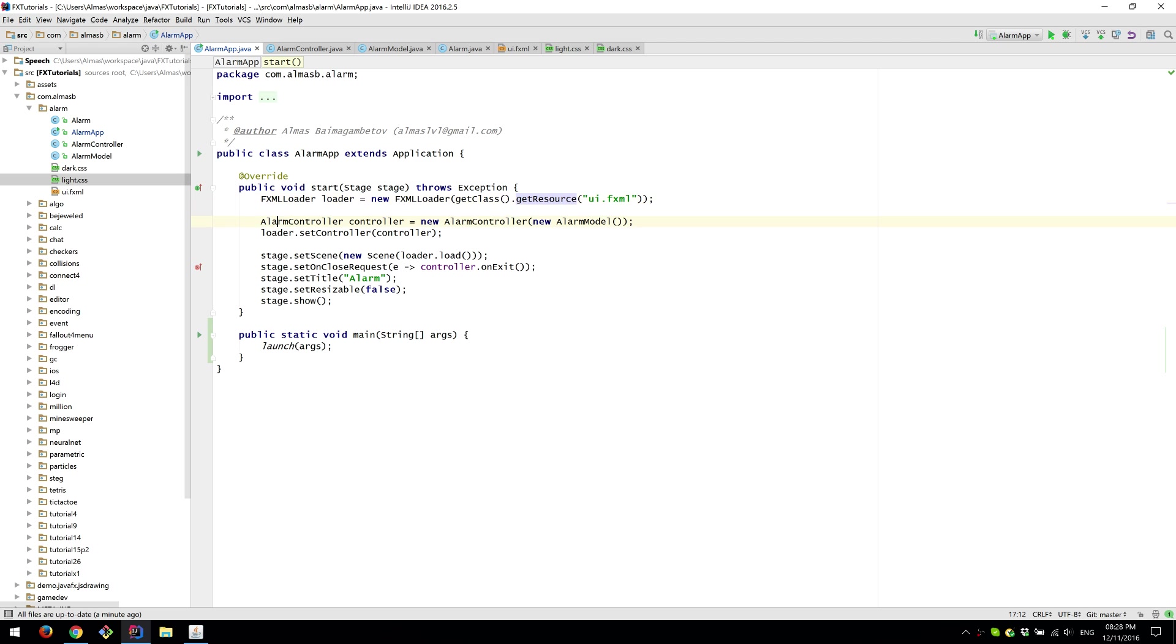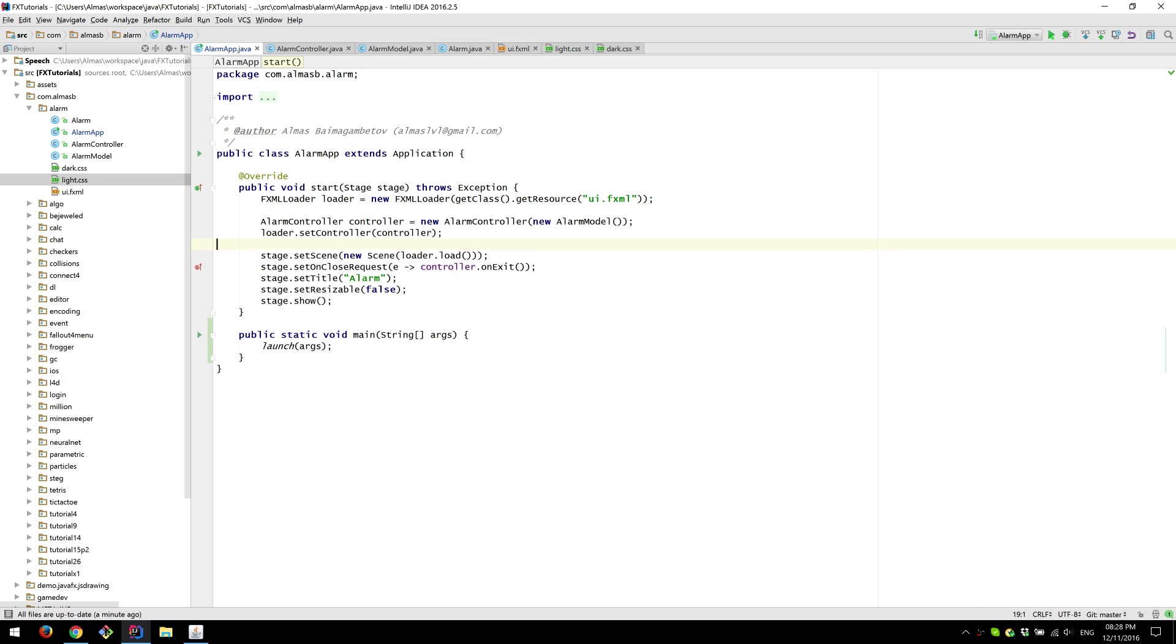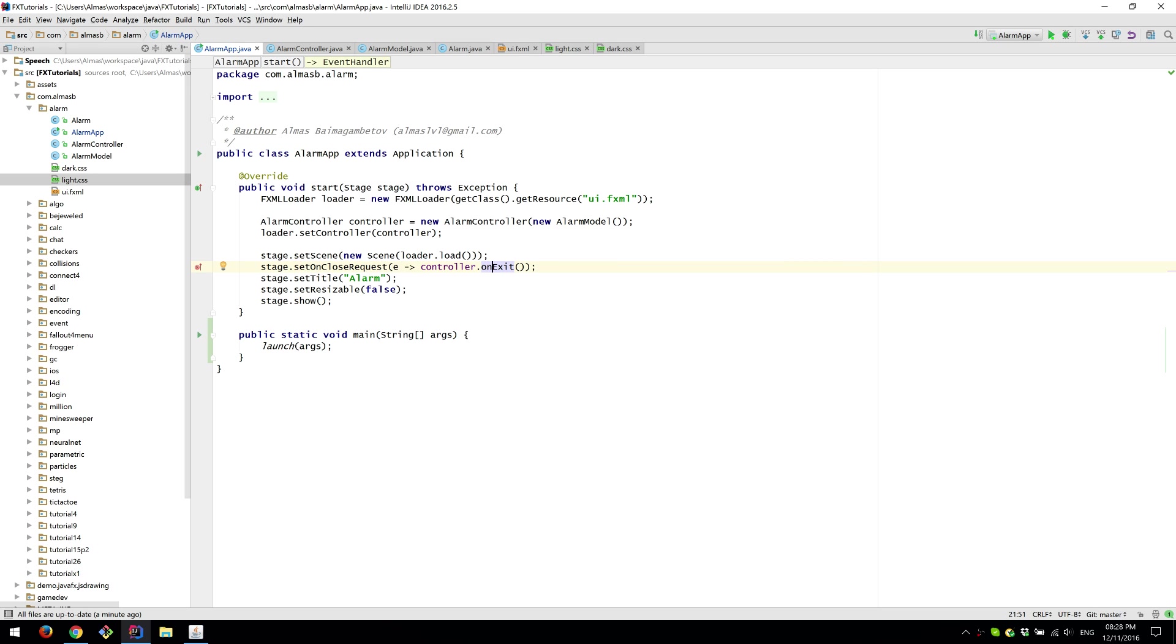Then we have our alarm controller which we instantiate manually. Same goes with the model. We could have done this automatically but because we want to be able to call things like on exit on the controller, it's rather nice to have an instance to it.